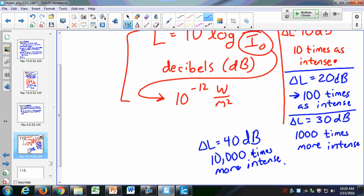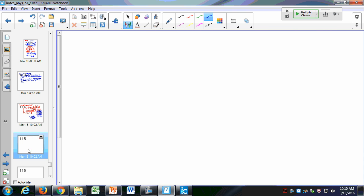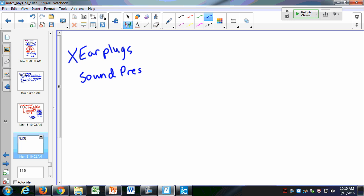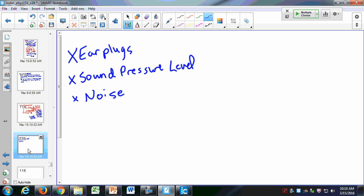We're going to skip a couple of things. We're going to skip the section on earplugs, so if you're following in your book for the next exam, you will not have earplugs. You'll also not have sound pressure level. We're also going to skip noise. You can just skip the parts on earplugs, sound pressure level, and noise.